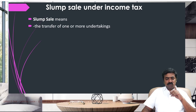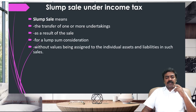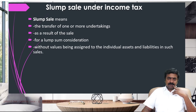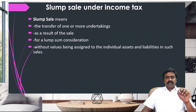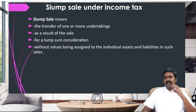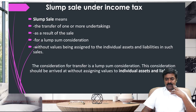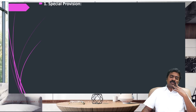So what is the meaning of slump sale? Number one: transfer of one or more undertakings. As a result of the sale, a lump consideration is involved without assigning individual value to assets and liabilities. For example, if I have 10 assets and 4 liabilities and I can find out the value of each asset minus liability individually, the slump sale concept is not applicable. Without assigning value for individual assets and liabilities, if I transfer assets, slump sale arises. It must be a lump consideration without individual asset values assigned. I am attaching a material with all these notes.